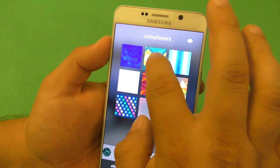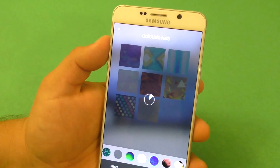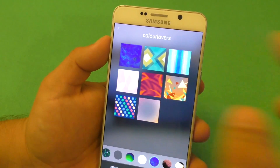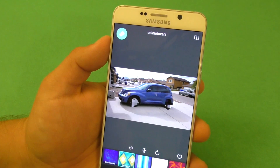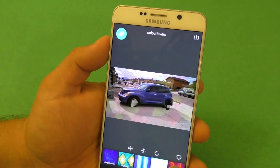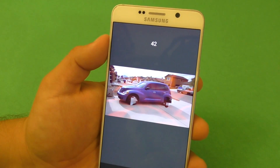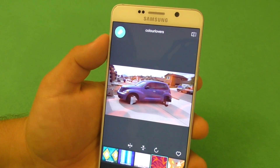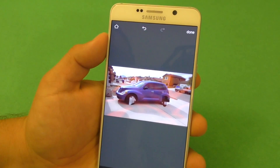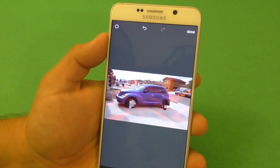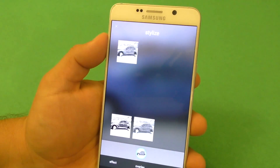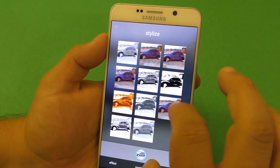If I want to choose an overlay, if you've never used it before it's going to download it. You click it and look at that — you can make it a little bit more transparent. Click Done and it saves it. Here you've got Overlays and Stylized effects.